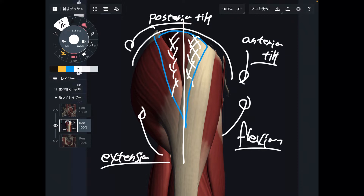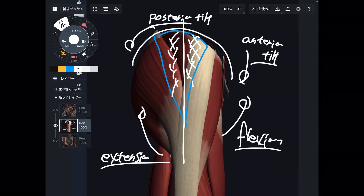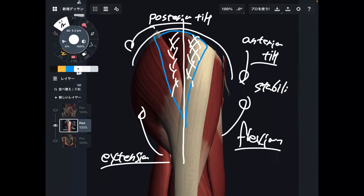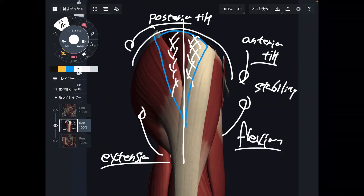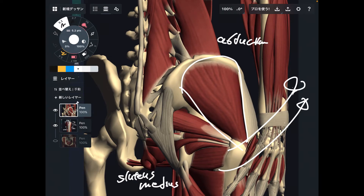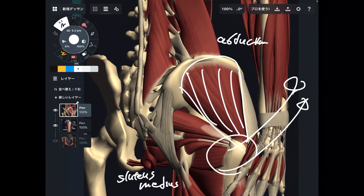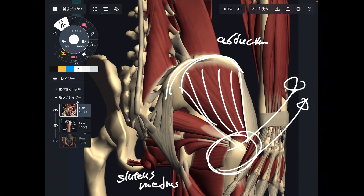So the main function is abduction, plus there are four other movements: flexion, extension, anterior tilt, and posterior tilt. There are also rotational movements, but I'll stop at this point. So five movements total, plus an important function: stability of the hip and pelvis. There are many functions in gluteus medius, so when this muscle gets tight, it basically restricts movement of the hip and pelvis.